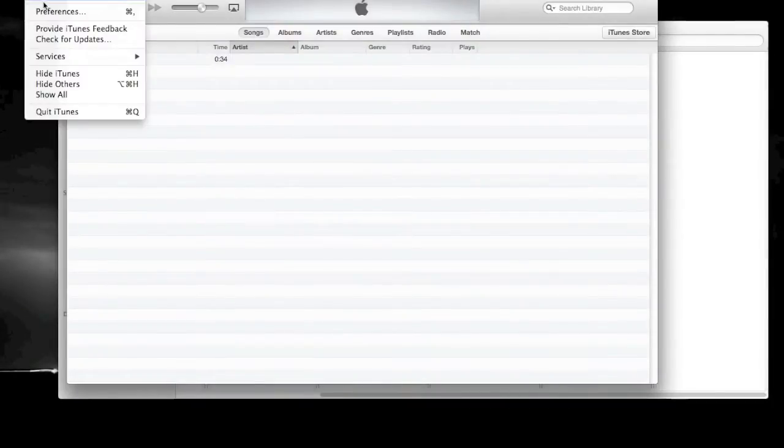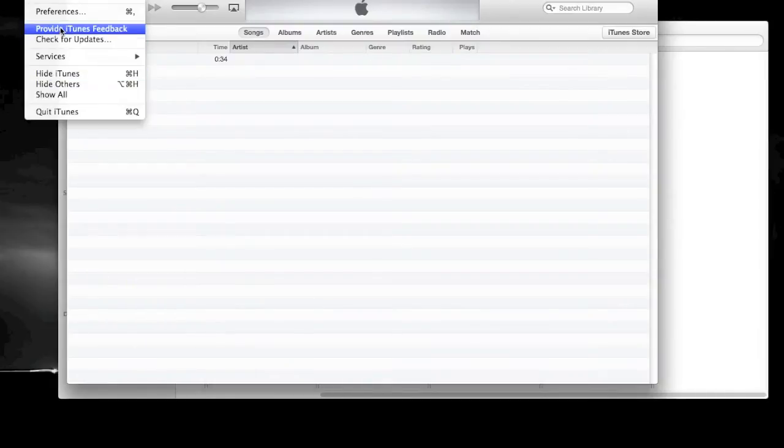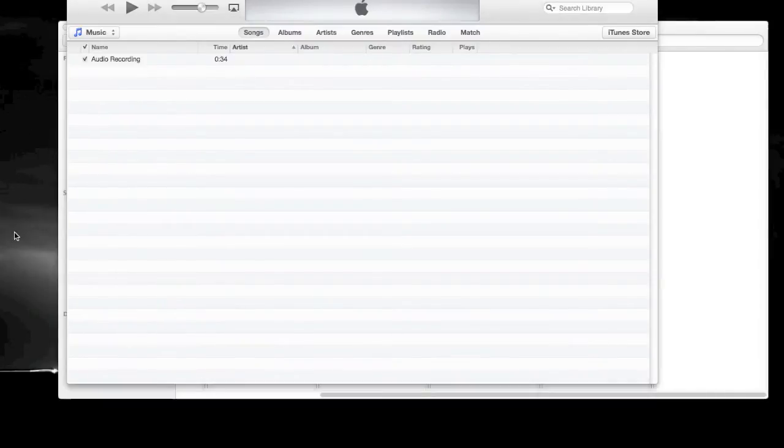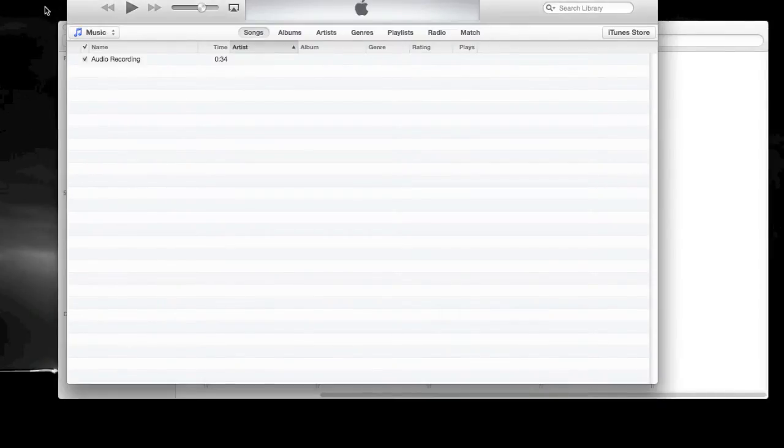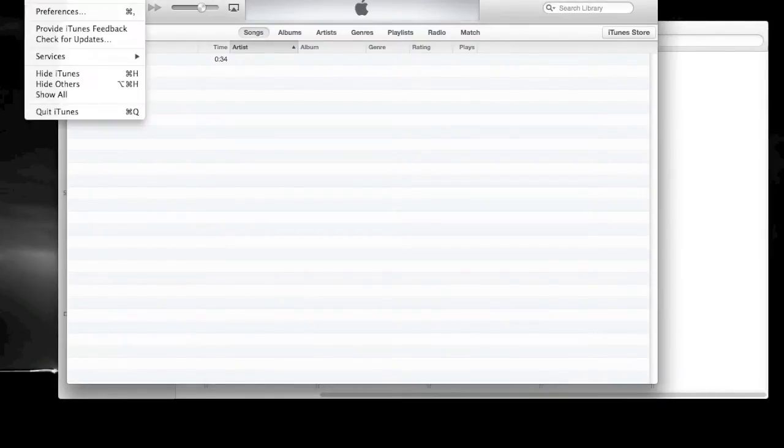The year folders work really well for photos and documents, but not so great for music where the year is probably not what you think of when you're trying to find tracks.